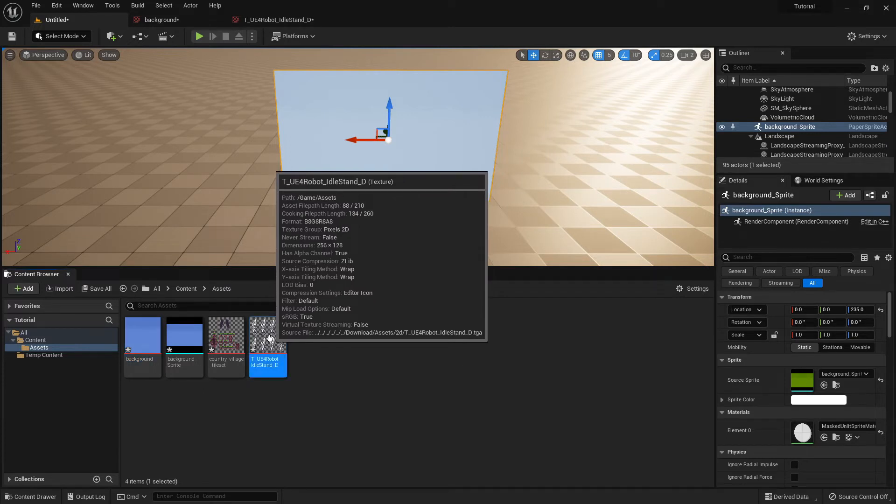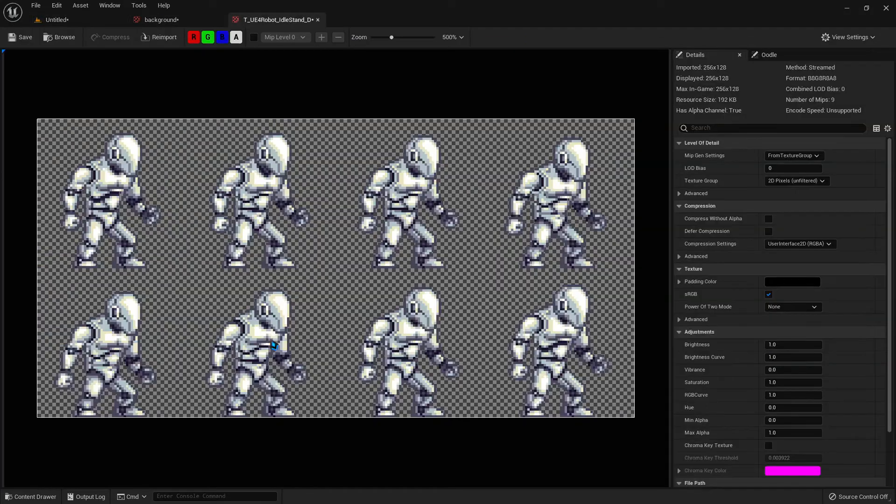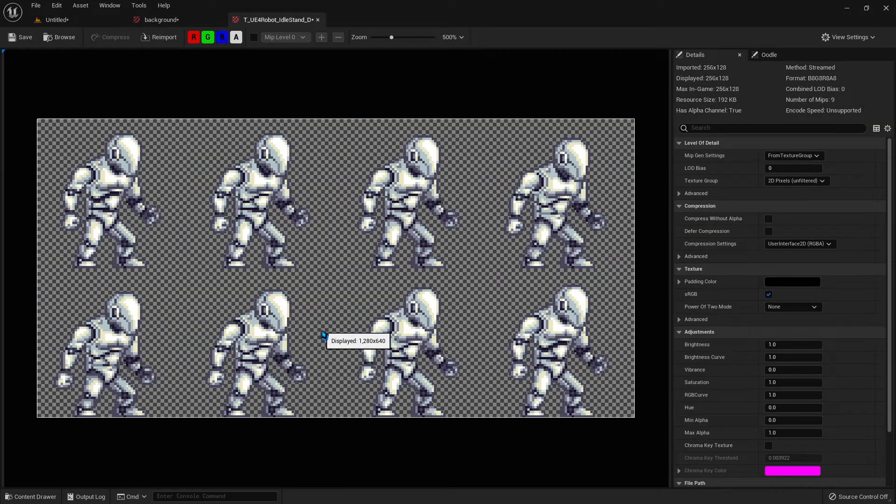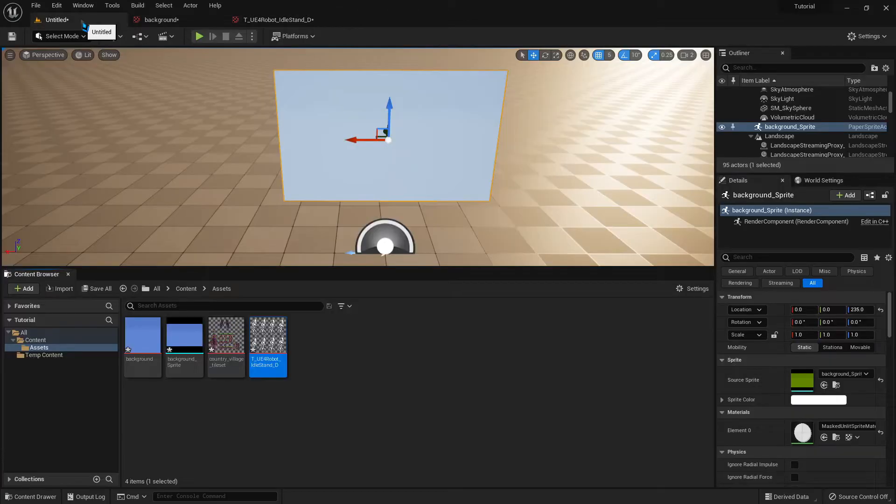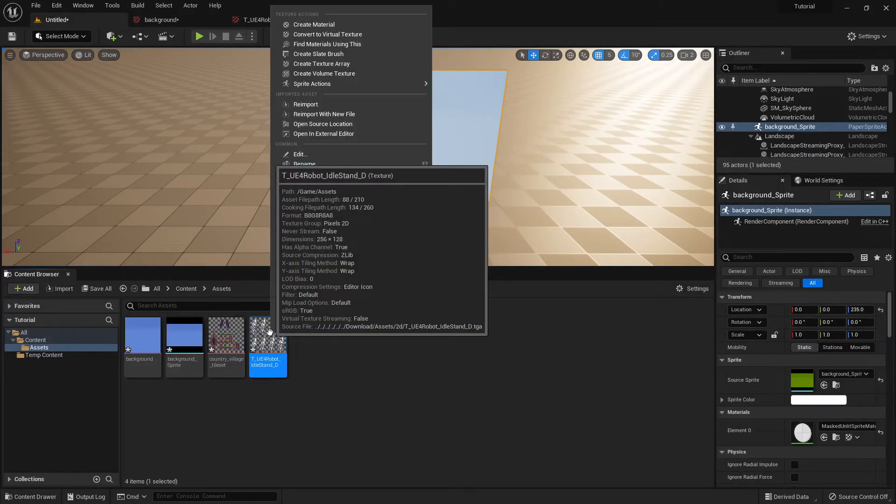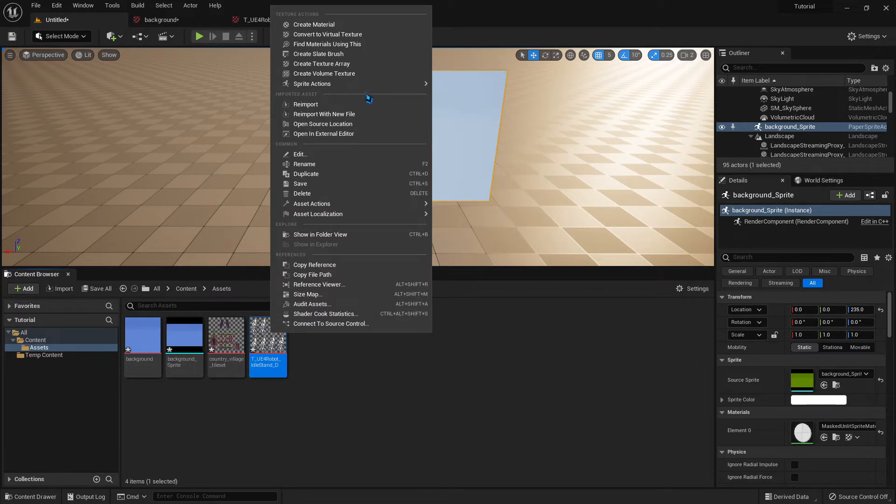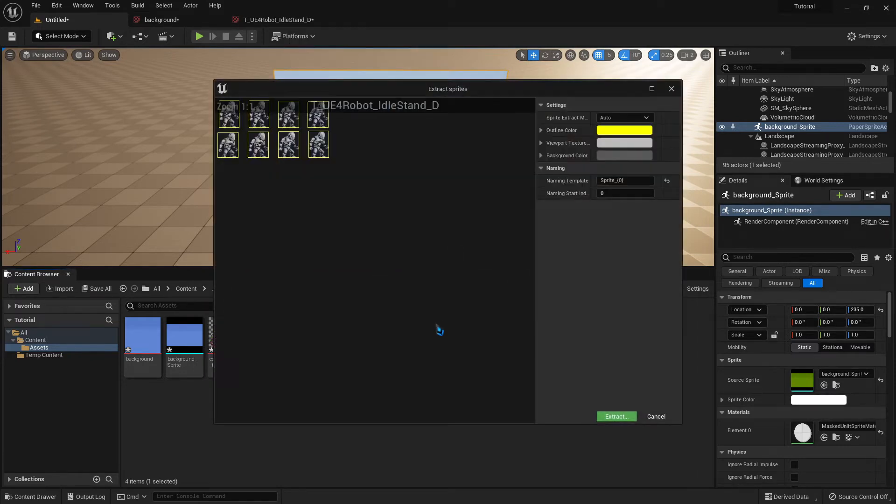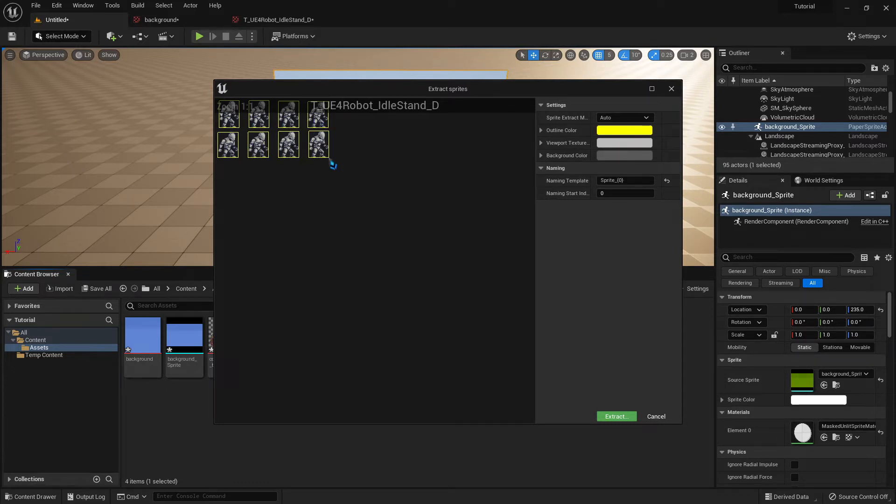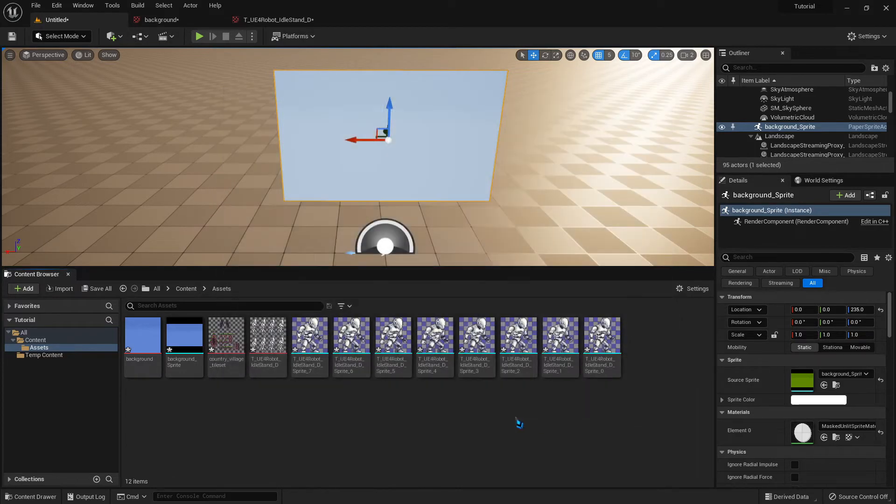So now we have a Sprite sheet. And we want to get all the individual Sprites out, so that we can make them into a flipbook animation. So right-click on the image, Sprite Actions, Extract Sprites. Now it's going to automatically try to identify all of the Sprites on the Sprite sheet. And it seems to be working fine here. So we hit Extract.